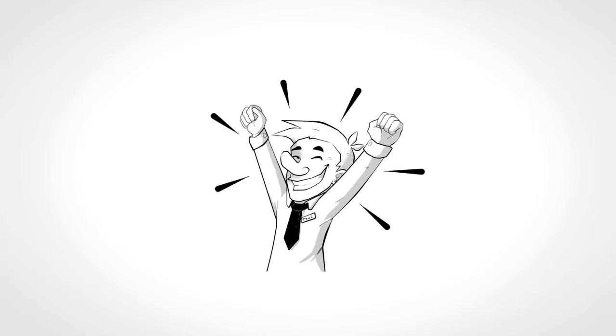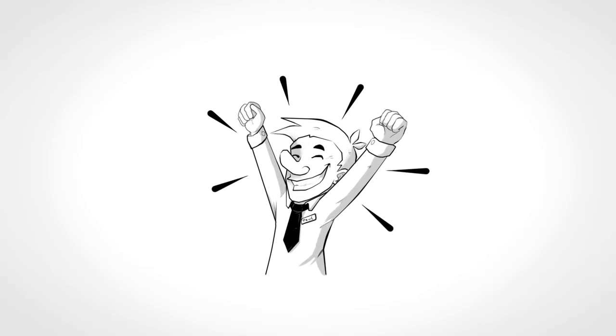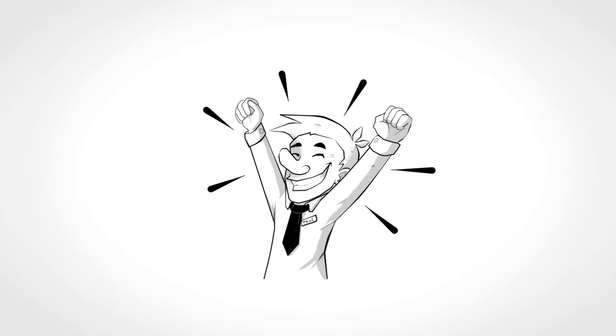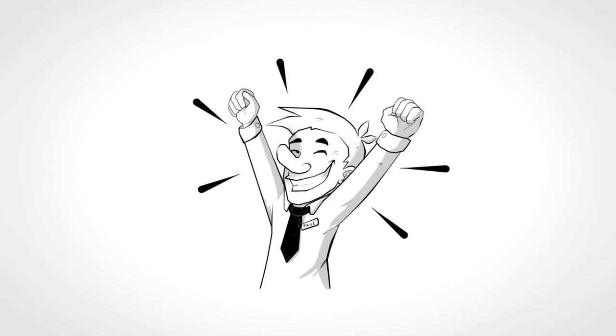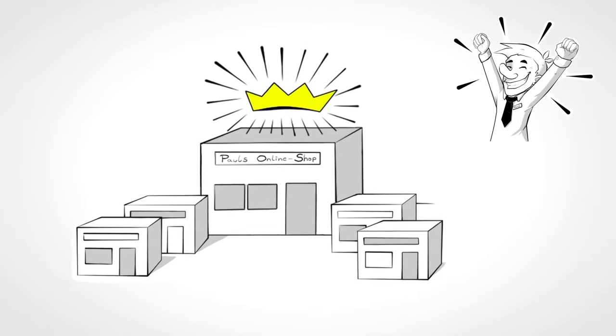Paul is happy! Through this full automation, he saved almost 90% of his working time.